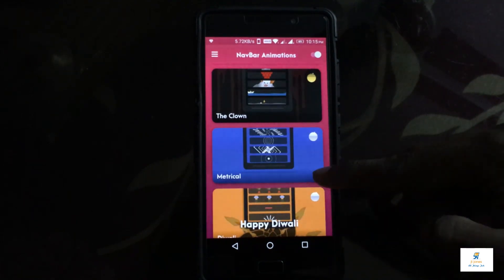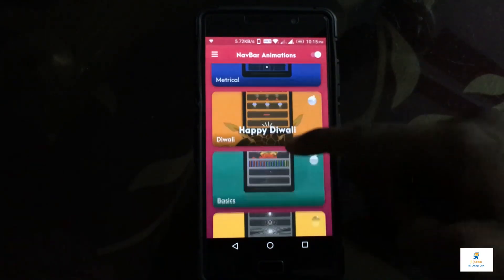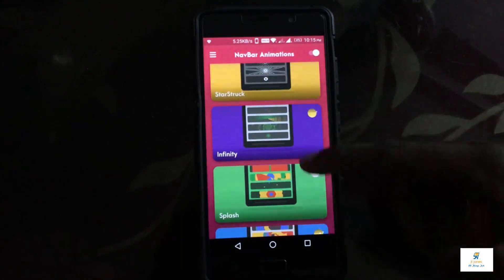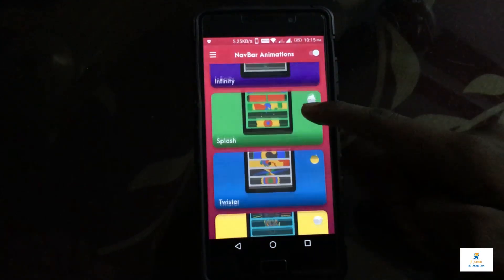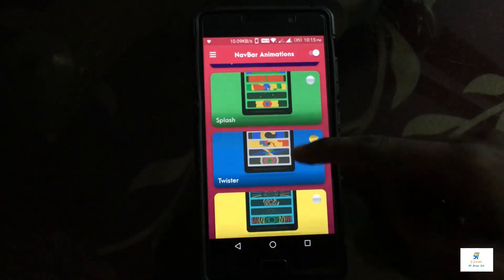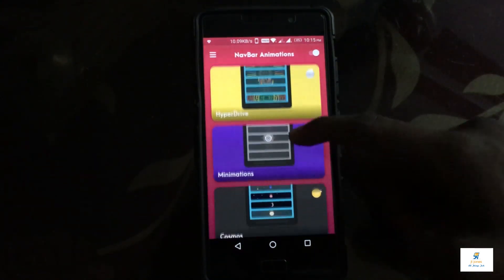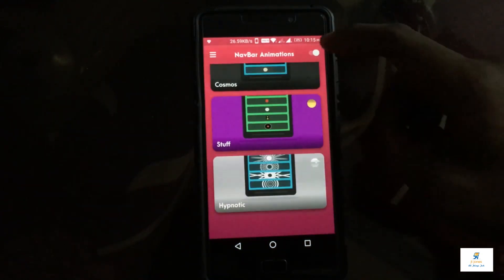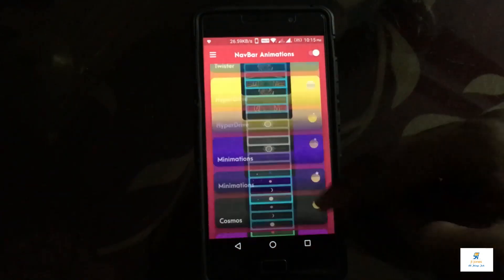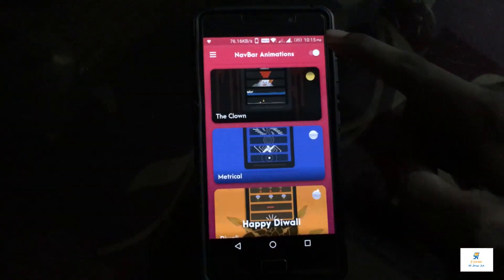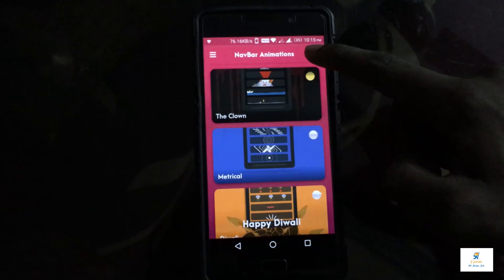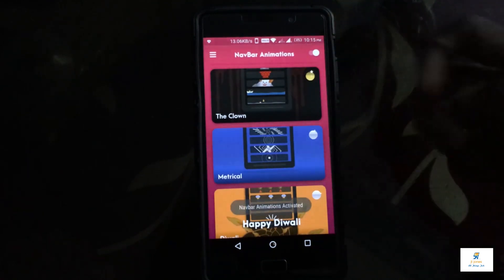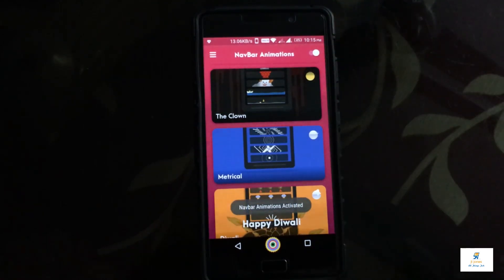You have all the animations categorized into different categories like Starbucks, Infinity, Splash, Twister, Hyperdrive, Minimalist, Cosmos, Hypnotic — all of these categories contain about six or seven different animations. You can also enable or disable animations right from this app itself.